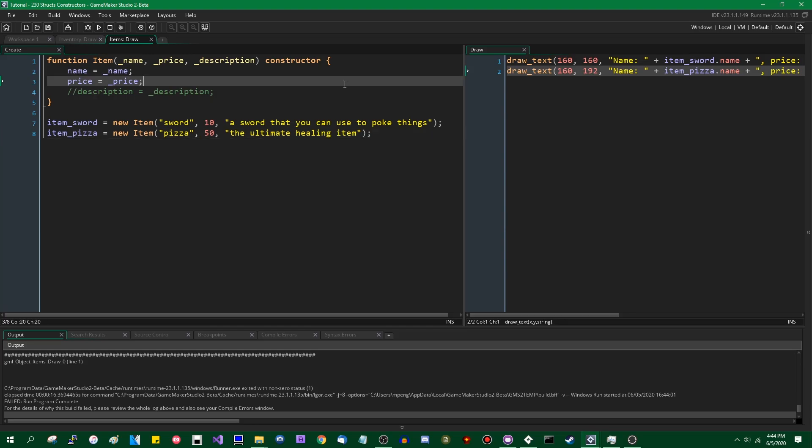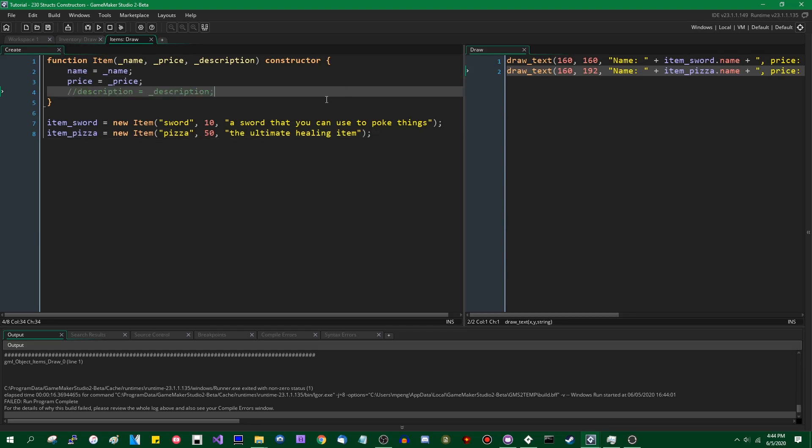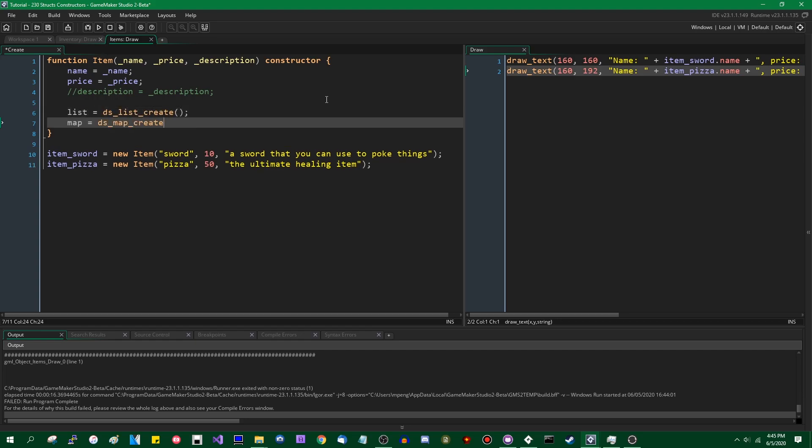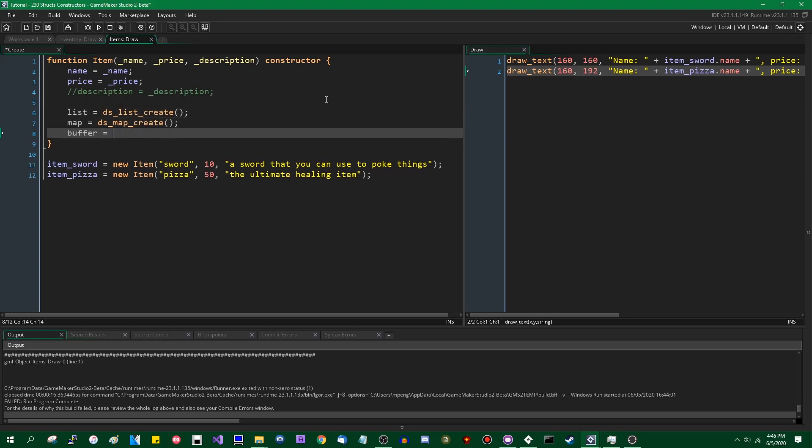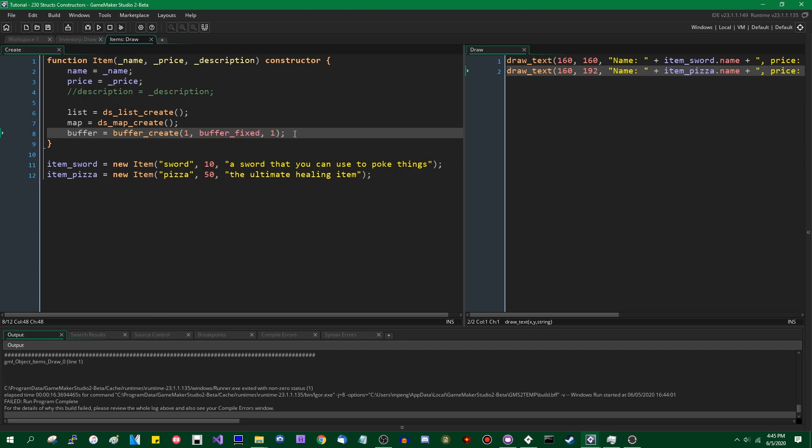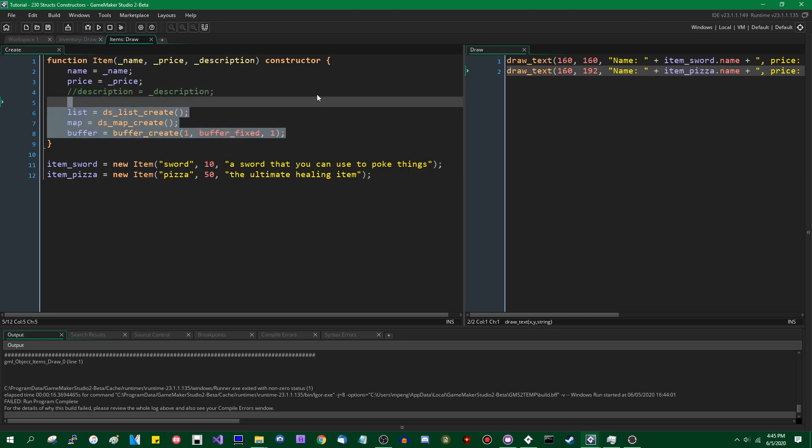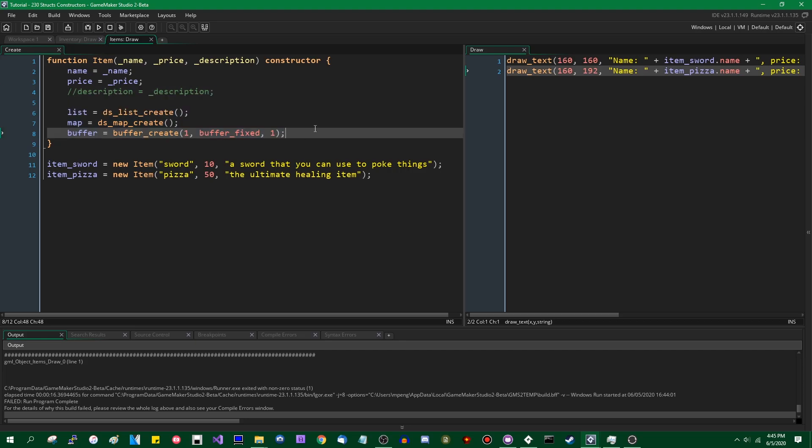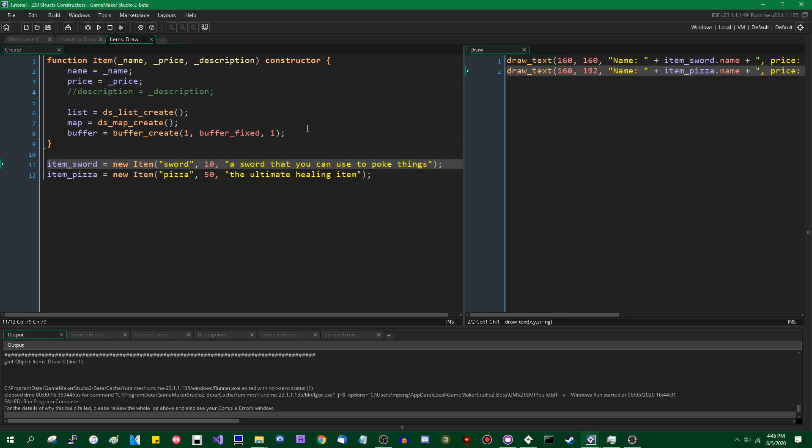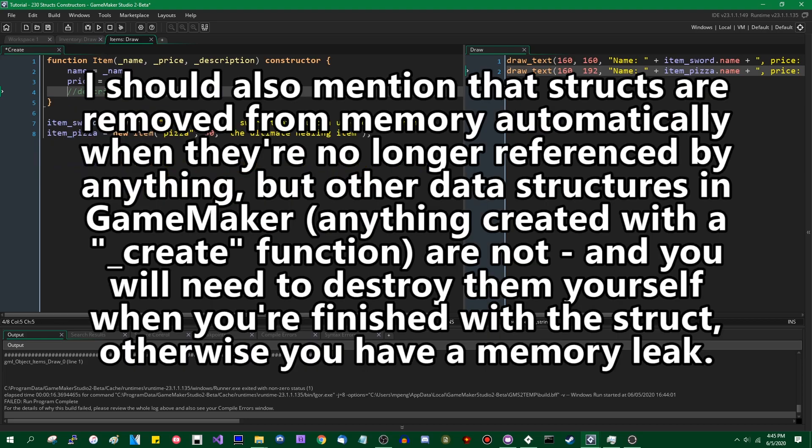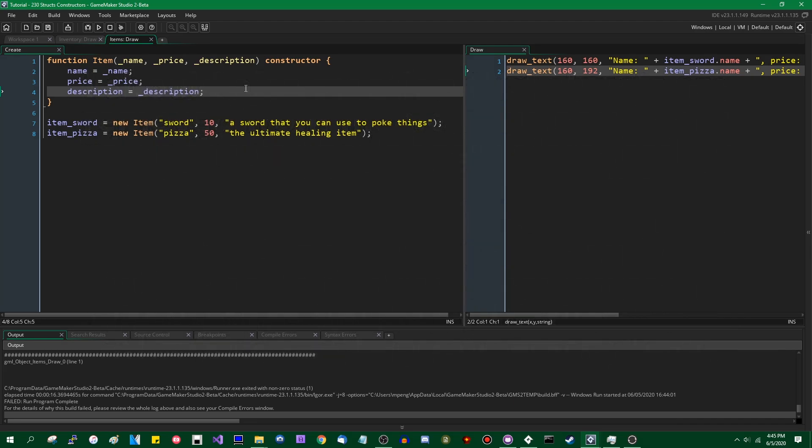It also allows you to do certain things automatically. For example if you wanted, I don't know exactly what an item would need from another data structure, but if you wanted to make a struct that contains some certain built-in data structures, you wouldn't have to specify them when you construct them like this, but they will still be there when you try to access them. So constructors have a few advantages, there are other things that I will be talking about with them later.